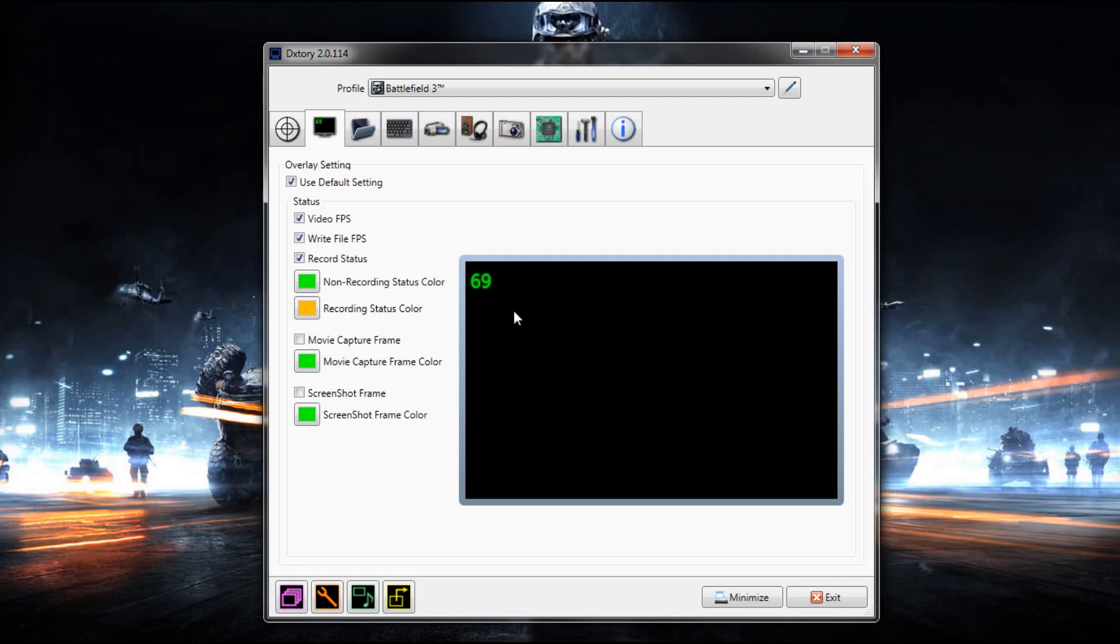For overlay settings, I just have it in the top left. You can have it wherever you want. I just have it in the top left because it's out of the way and I can see it.